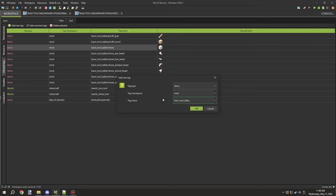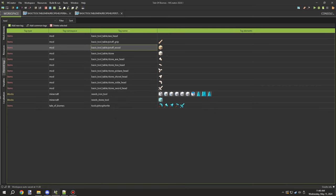It would have worked if we just had one tool set, but it needs to be more flexible for expansion into other tool types and materials. I took a lot of time figuring out a good naming system for all the tools, materials, and how I was going to link everything together.